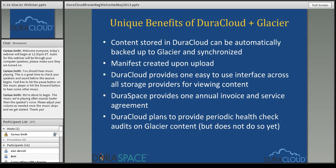Another benefit of DuraCloud is that the DuraSpace organization handles the agreements with the various cloud providers you choose, and we give you one annual invoice as well as one service agreement to sign with DuraSpace. Annual invoicing worked best within university infrastructure and systems. Amazon is a pay-as-you-go scenario which works for some, but that variability and monthly payment schedule does not work for many institutions. DuraSpace lumps all storage fees into one annual invoice so you don't have to worry about fluctuations in your bill.